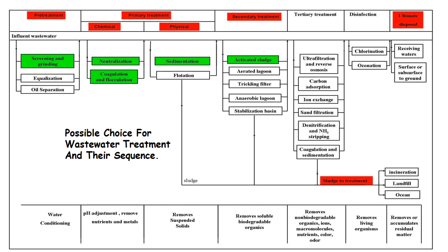Secondary treatment uses activated sludge, aerated lagoon, trickling filter, or anaerobic lagoon stabilization — both aerobic and anaerobic — to remove soluble biodegradable organic materials mainly using bacteria. Tertiary treatment includes ultrafiltration, carbon adsorption, ion exchange, sand filtration, denitrification, and coagulation to remove non-biodegradable and remaining organic materials. Disinfection using chlorine or ozone removes pathogens and parasites. Final disposal goes to receiving water, surface, or ground, and sludge solid discharge can go for landfilling or incineration.